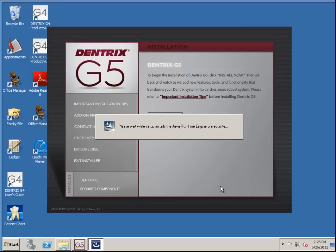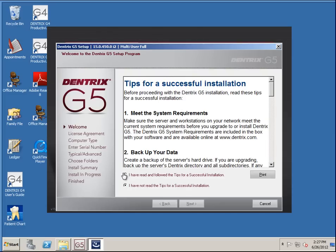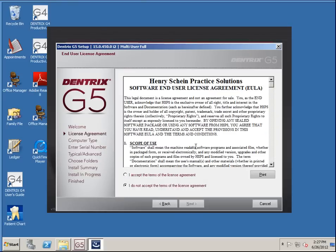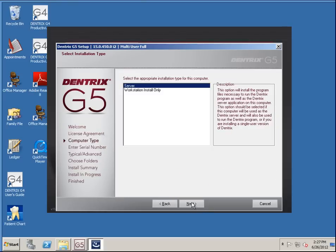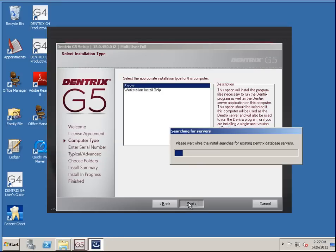One thing to note while we're waiting is that the data structure for G5 has changed — more to a database kind of setup. The nice thing about this is we won't have to run rebuilds like we used to in older versions, and it should help with network connectivity between workstations and the server. I've read the tips, clicked next, accepted the license agreement, and chosen server in the list.